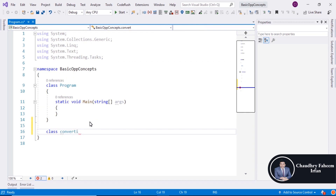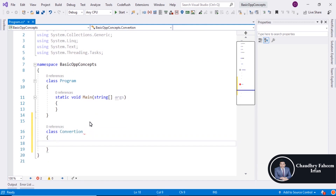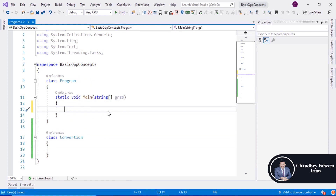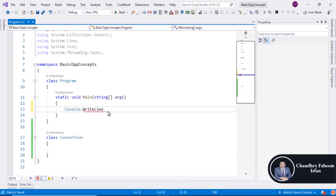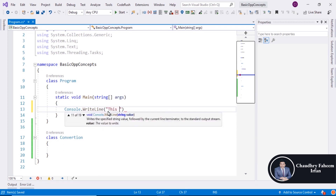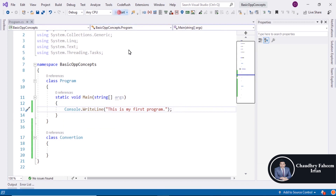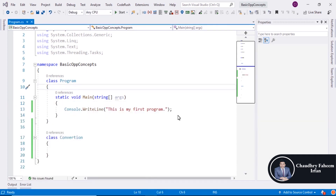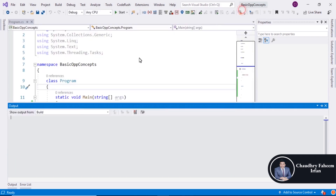You can create a conversion class and assign it the name 'Conversion'. Save the project and display a message using Console.WriteLine. Run the program and you will see 'This is my first program' printed as a console output.